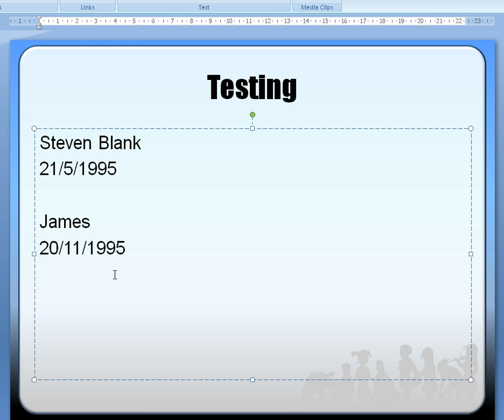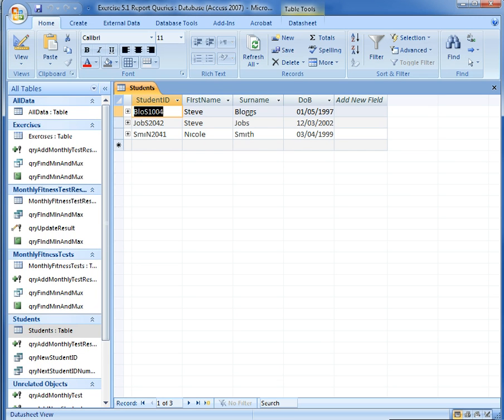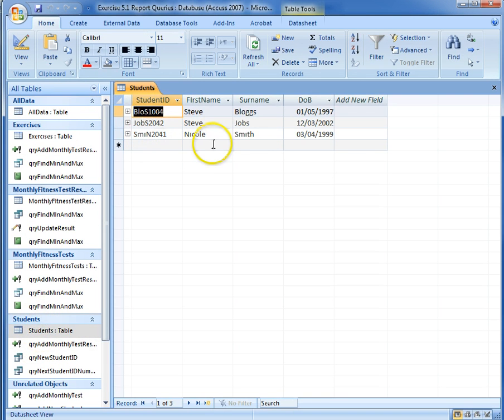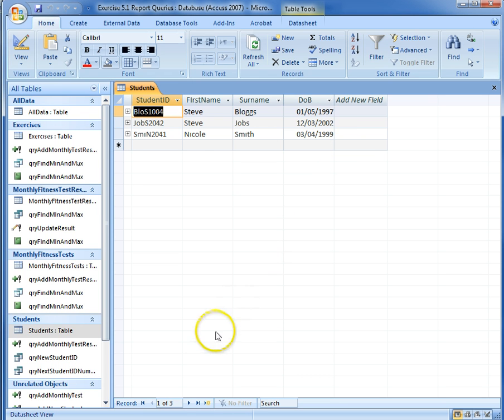So what we're going to have here is we need to test our database to work out if Stephen Blank is going to be allowed to be added into the system. So before this, the evidence we need to provide is we need to go into our students table, look at it, screenshot the table before Stephen Blank has been added.